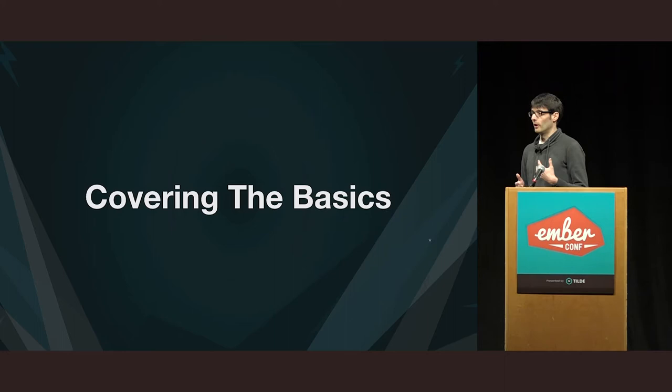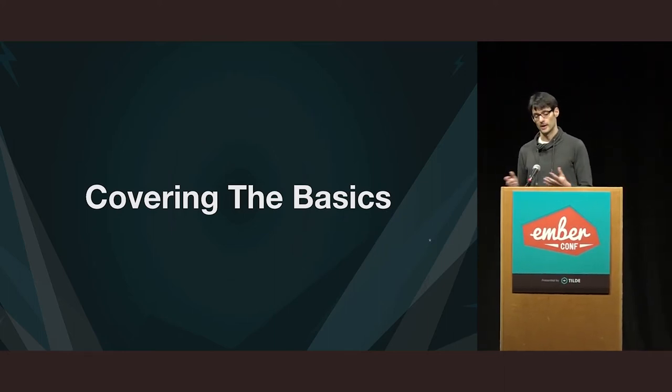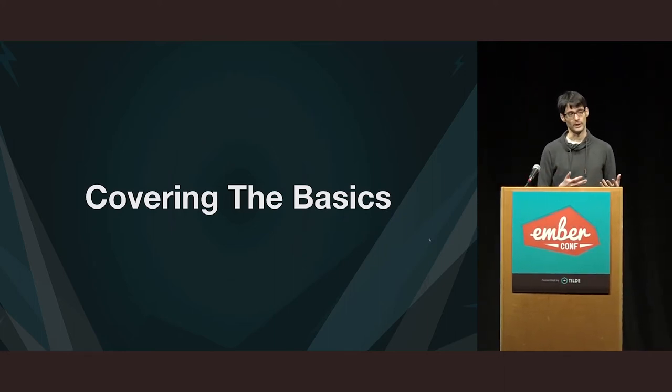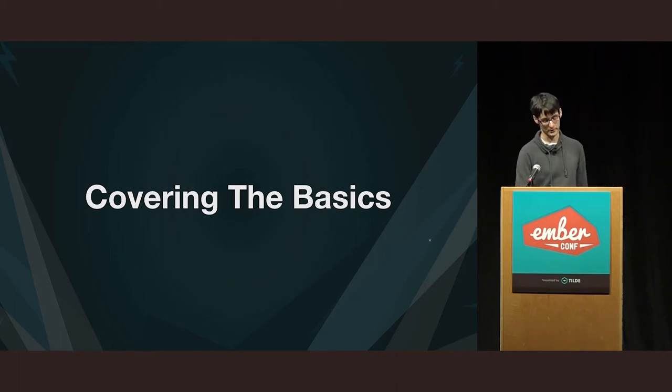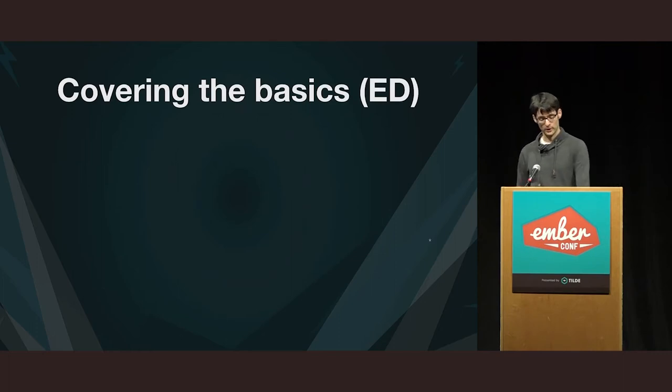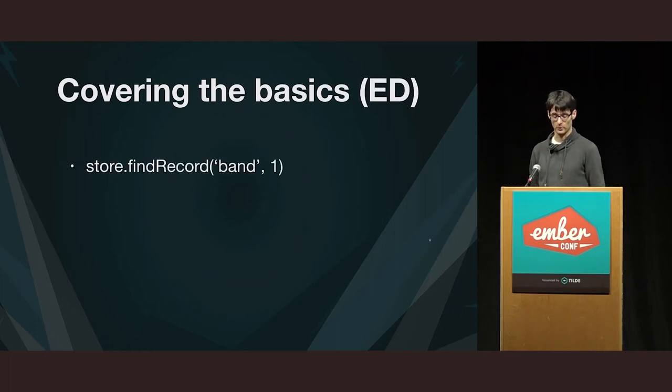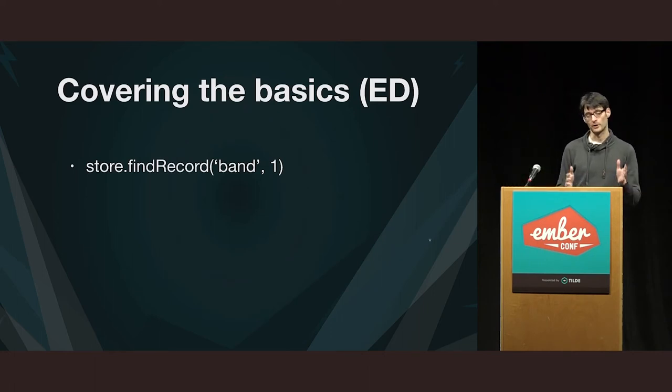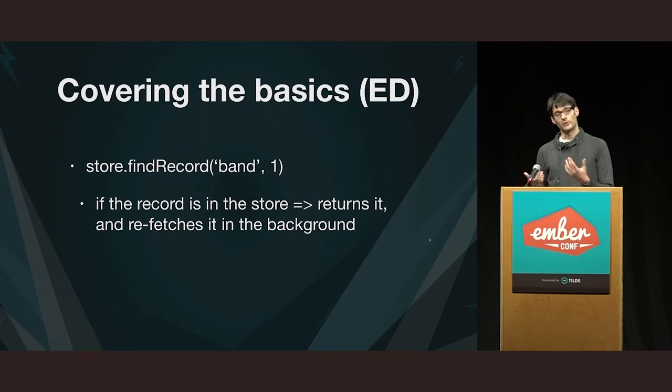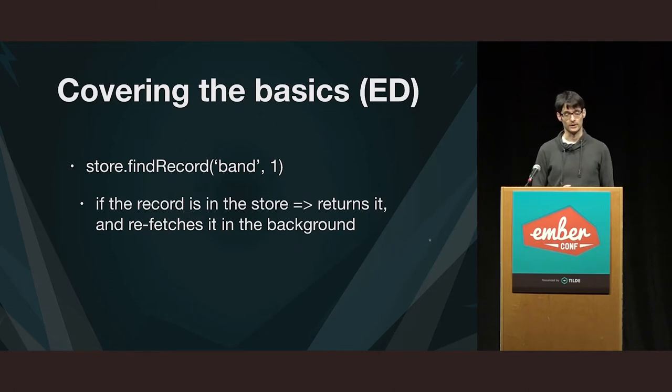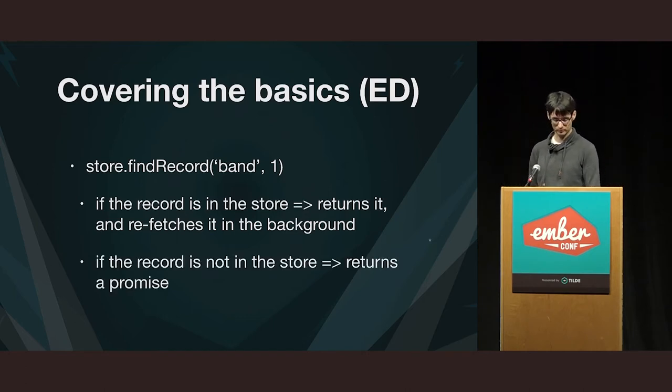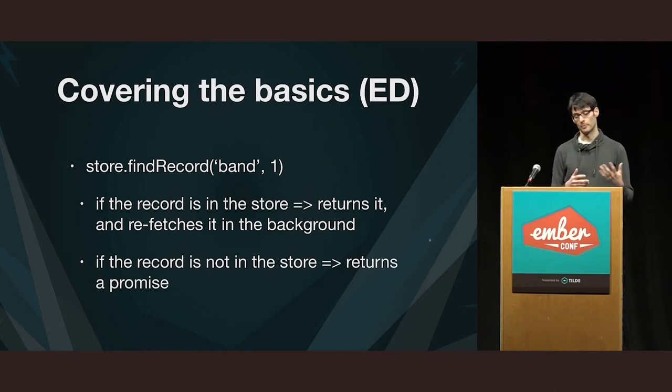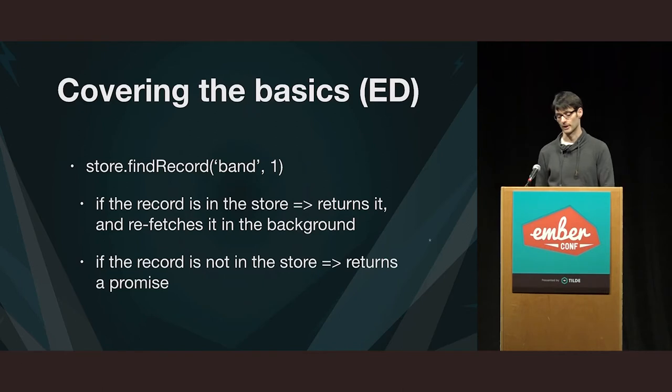So, to be able to make sense of the examples that follow, I want to make sure that we understand a few things about how Ember data and Ember works, so let's cover these basic things. So, in Ember data, you have the store that you mostly interface with, and you want to load data. And if the find record, you pass it a type and an ID, and if that record is already in the store, you get it back right away, and then Ember data does a refetch of that record in the background. And if it's not in the store, then you get back a promise.